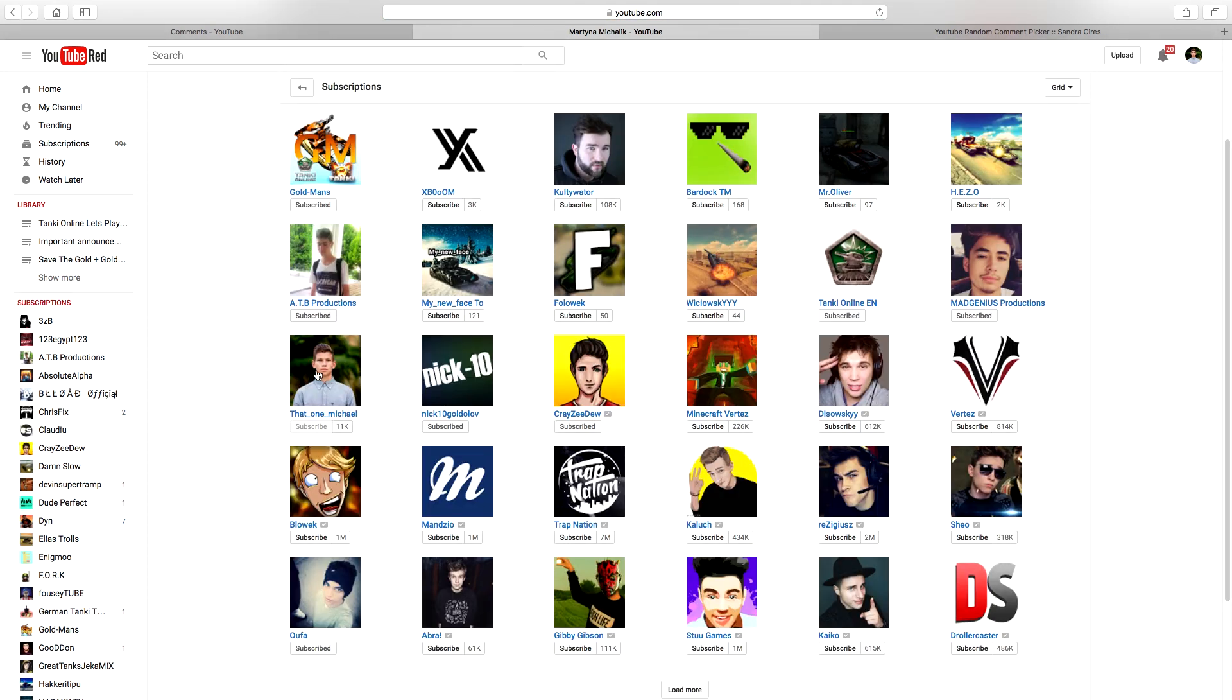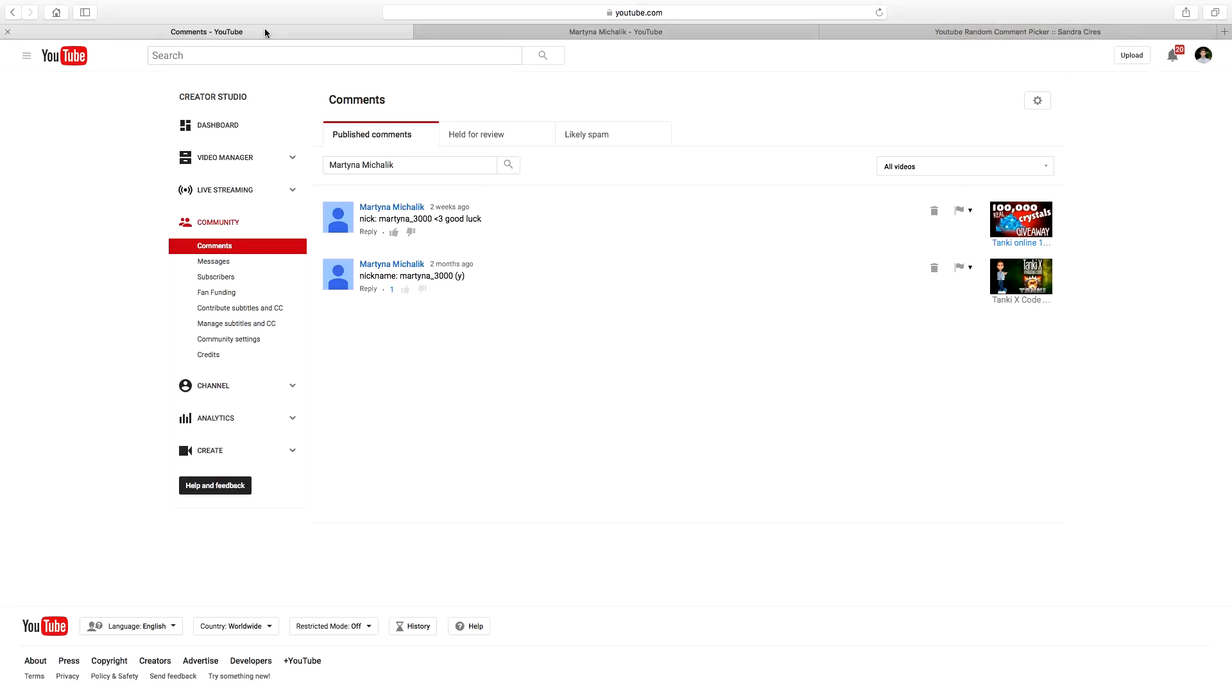So congratulations to Martina underscore 3000 who has won the 100,000 crystal.